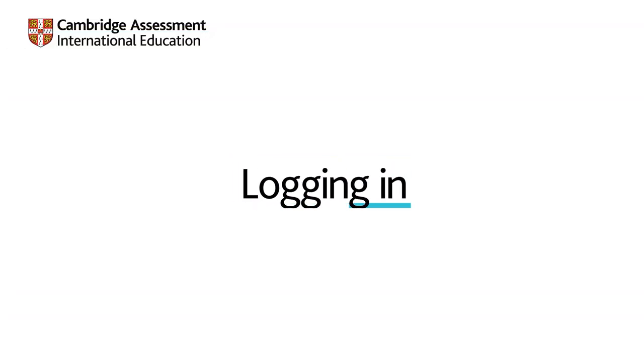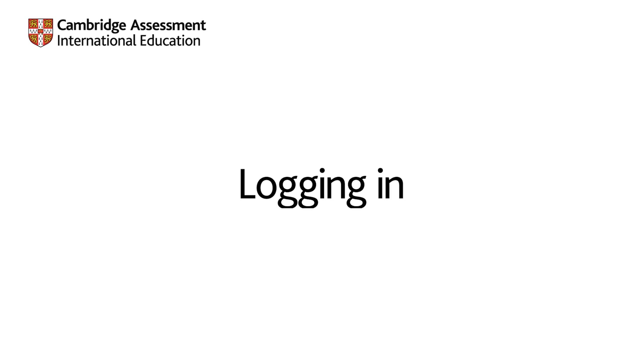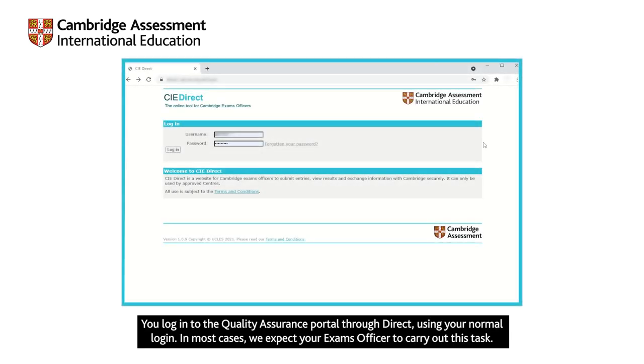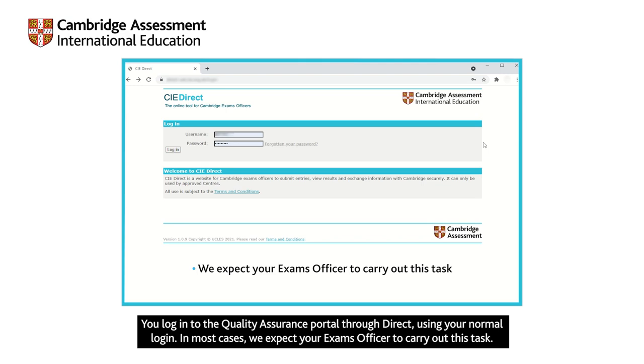Logging in. You log in to the quality assurance portal through Direct using your normal login. In most cases, we expect your exams officer to carry out this task.